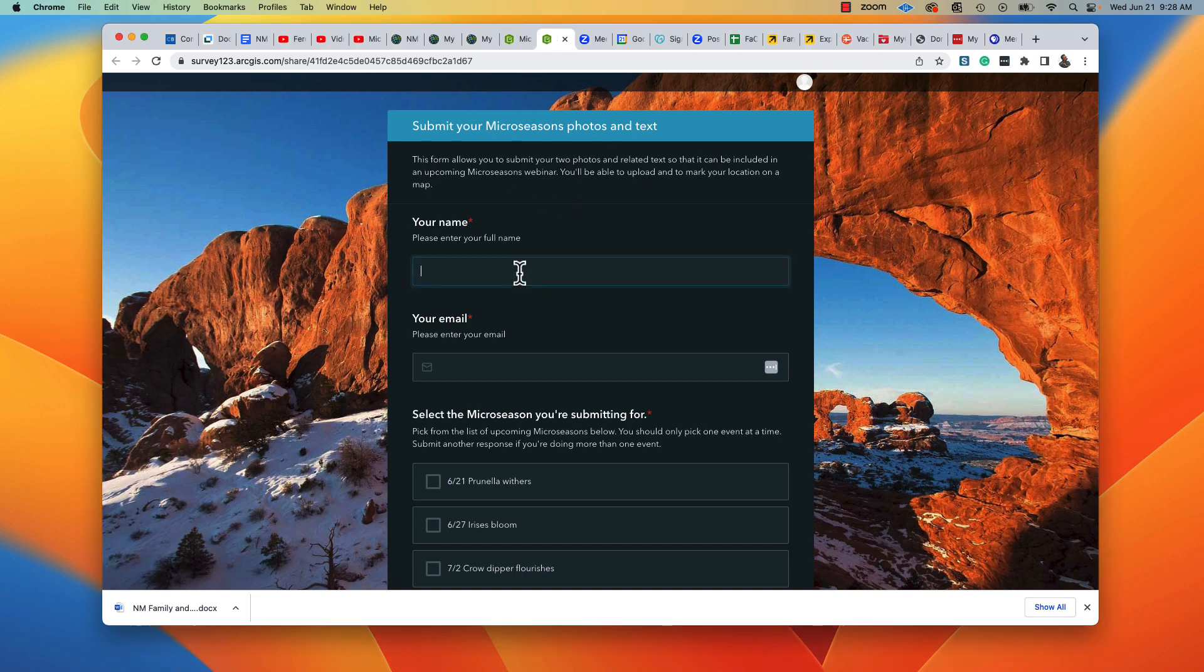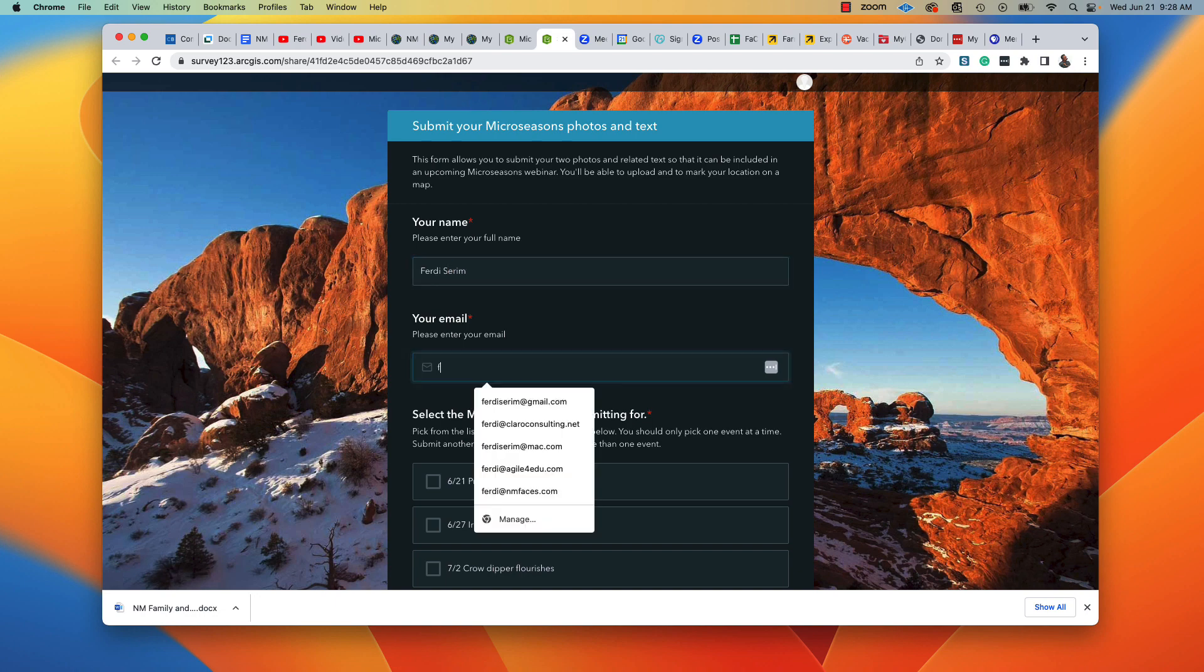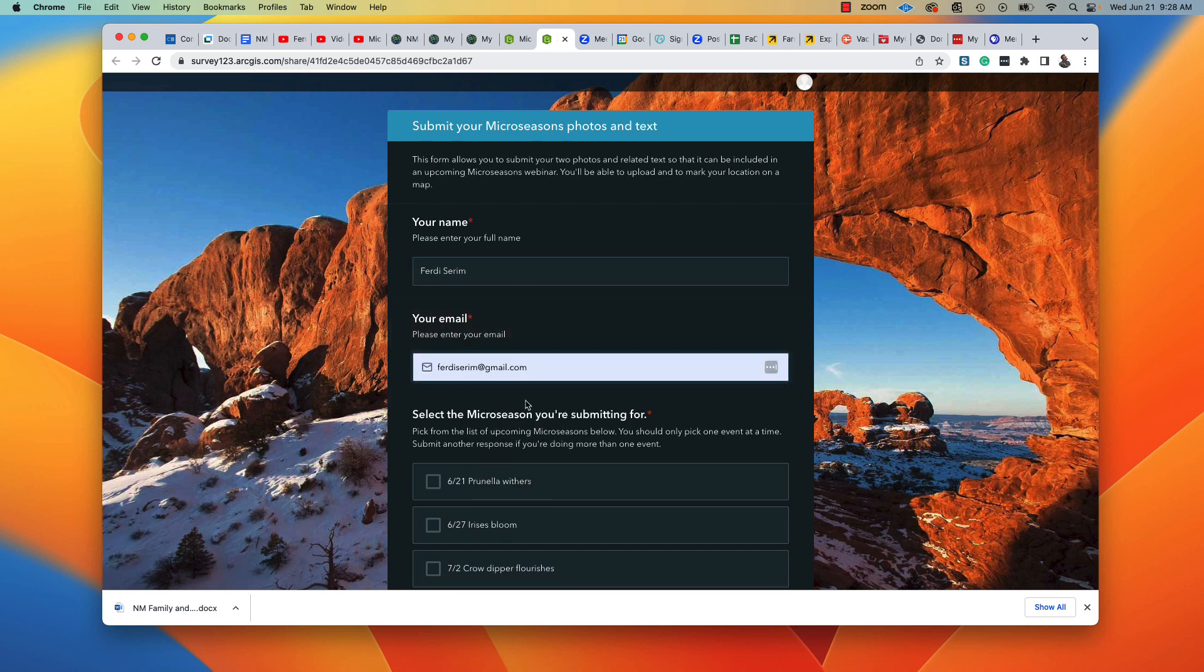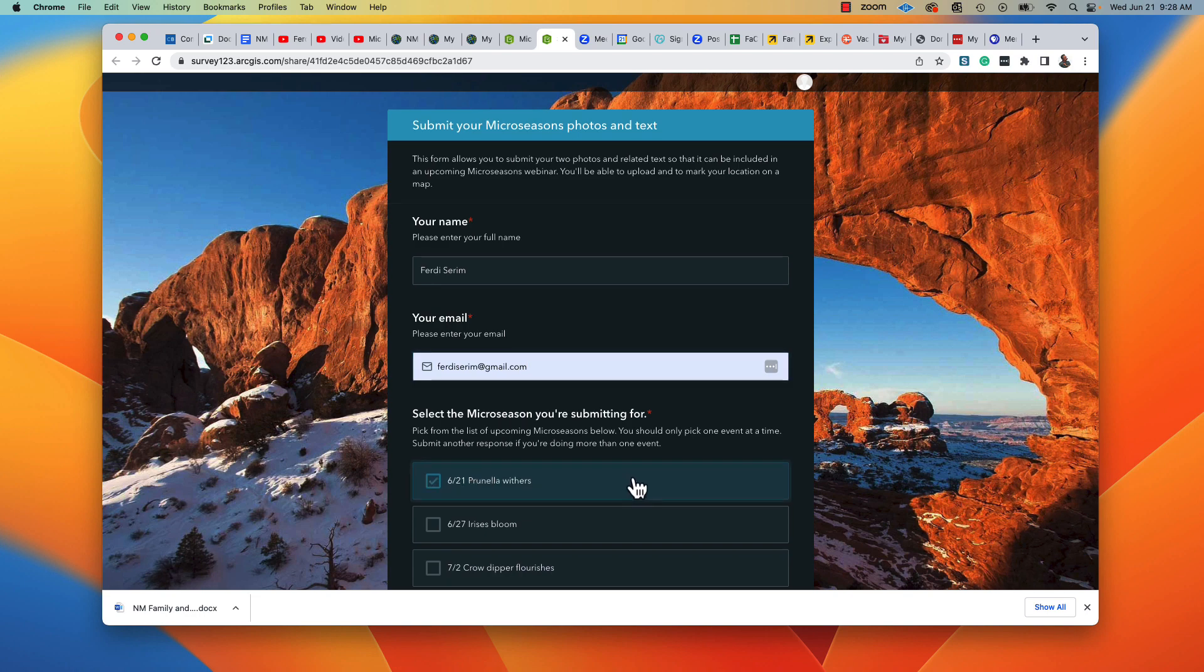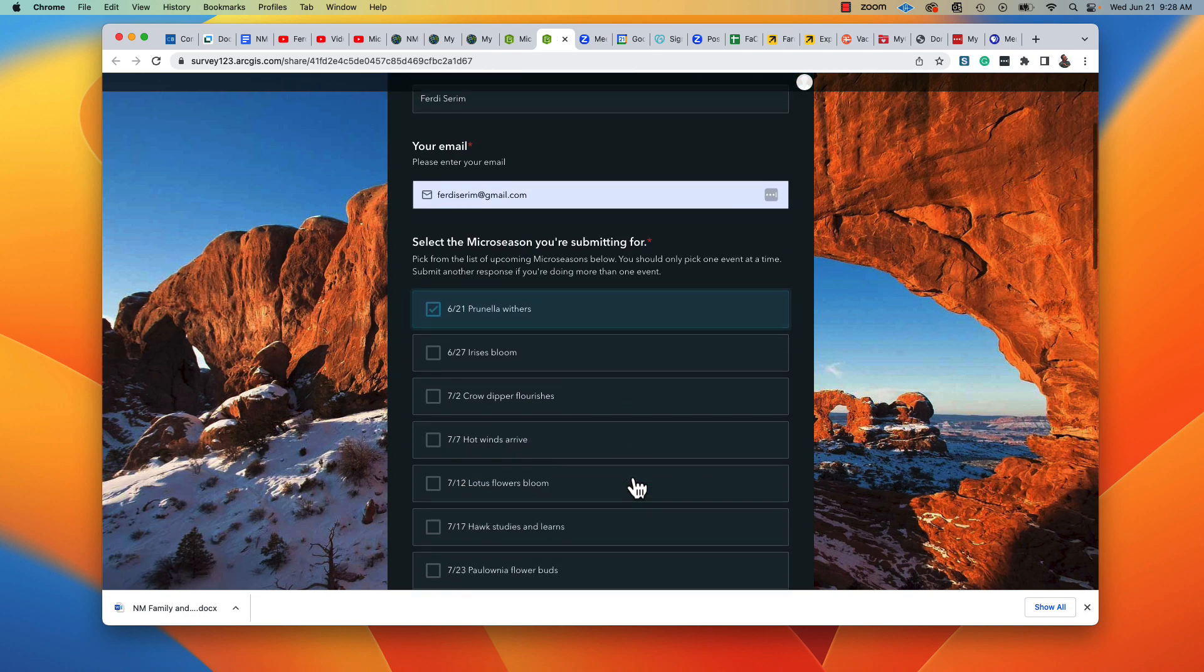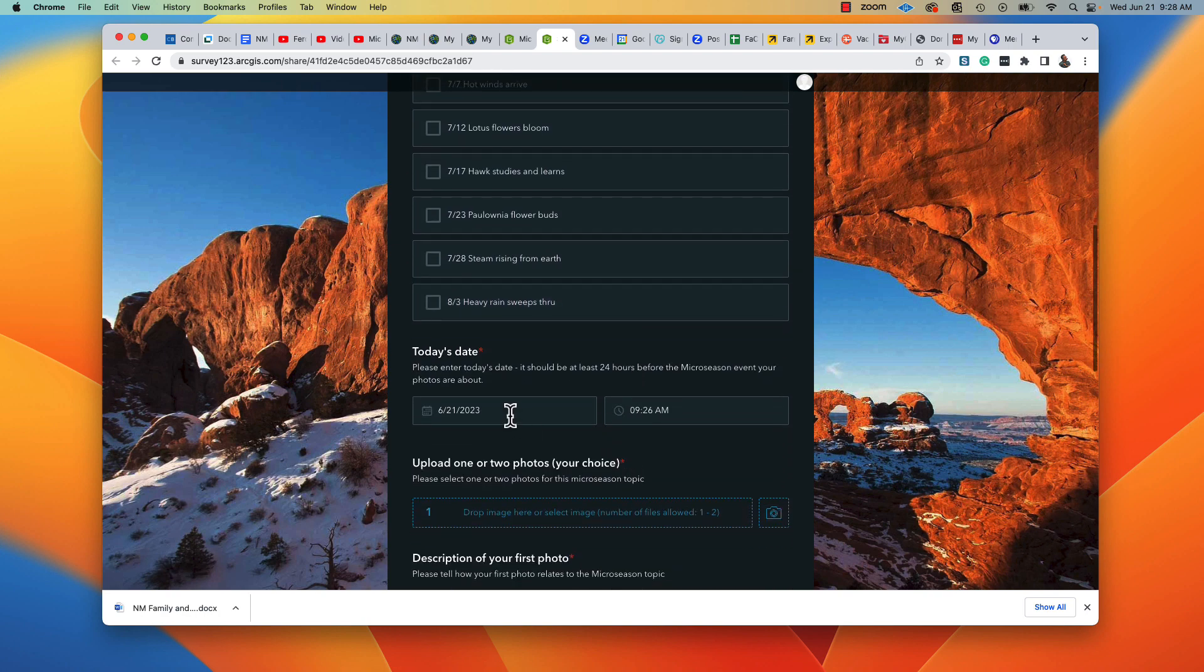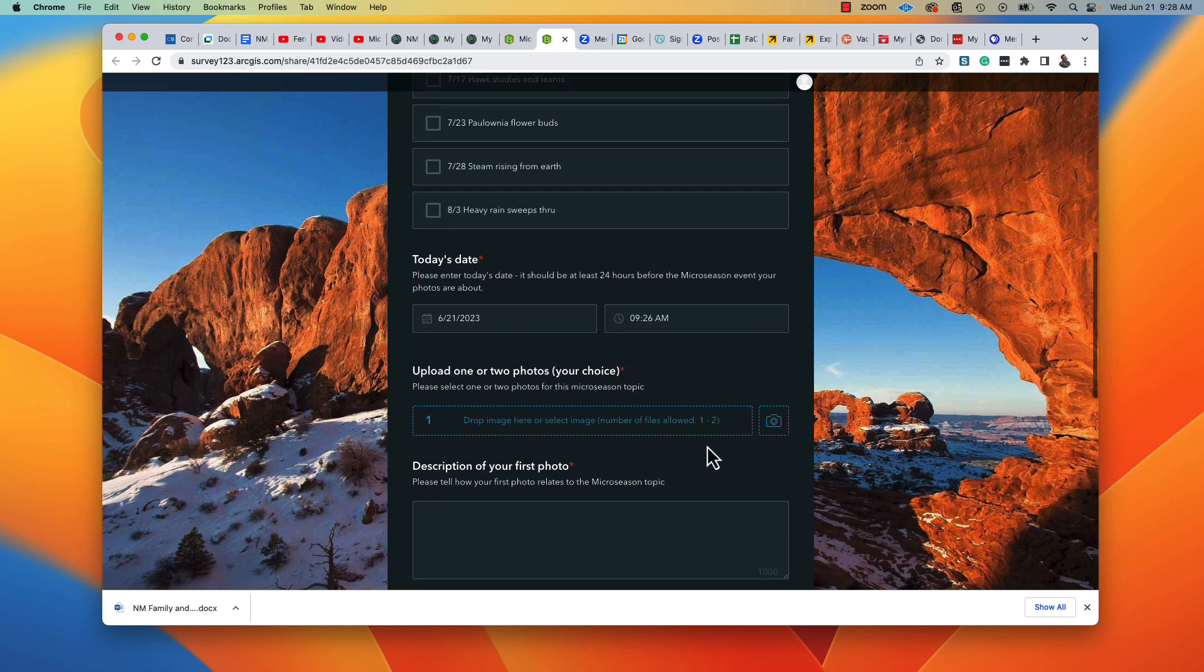So I put my name in, my email. I'm going to use my Gmail account. Today is the 21st, so Prunella Withers is the one we're going to go with. It knows the date and time.